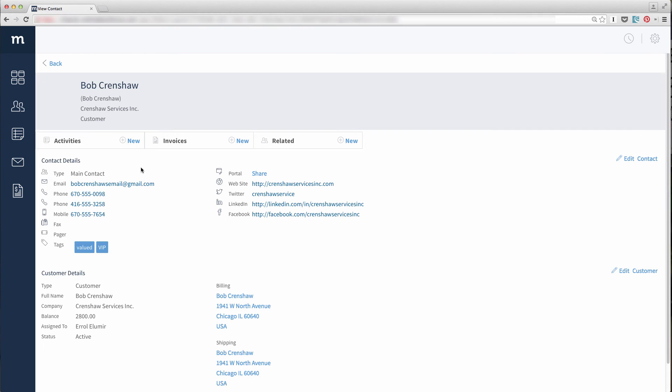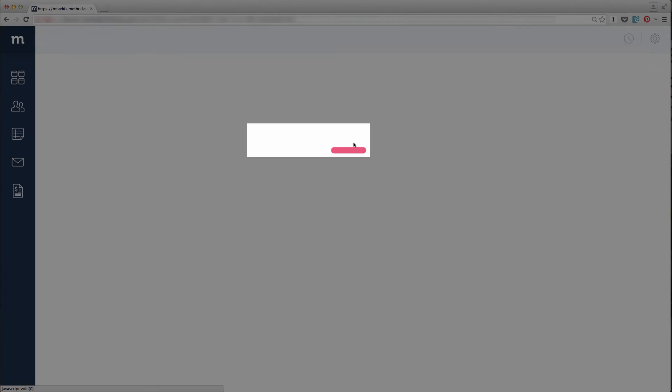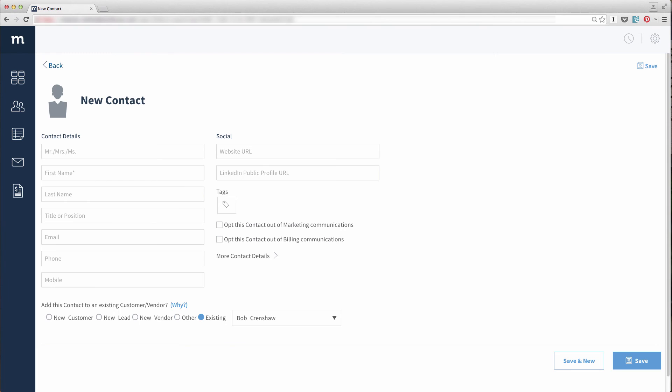And remember the Related App Ribbon? It has a new link. When I click it, I get the new contact screen again. But look! Bob Crenshaw is already selected down here as an existing customer.